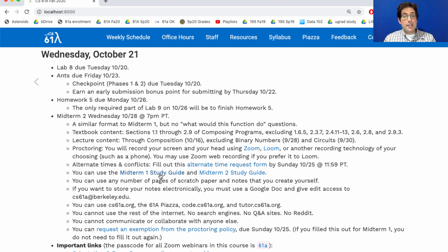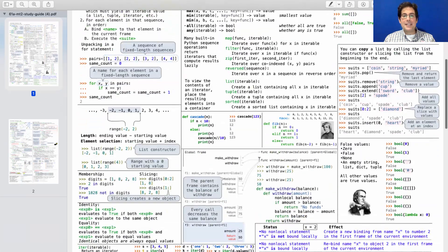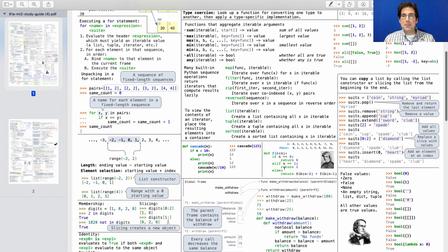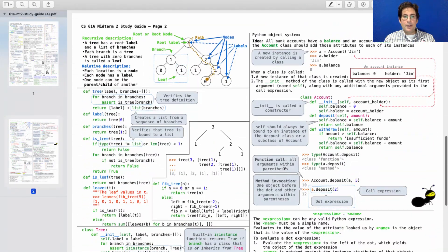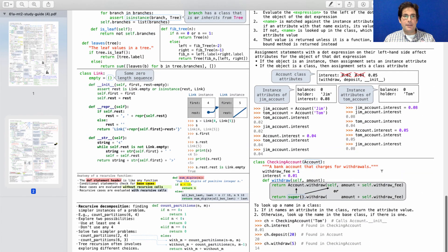You can use the Midterm 1 study guide and the Midterm 2 study guide, which is one page front and back of all the important slides from the course. I just finished updating it with some new examples that hopefully will be helpful, including pictures of trees and some examples of attribute assignment. This study guide is only going to be useful if you actually read it in advance — I would suggest that you do that.